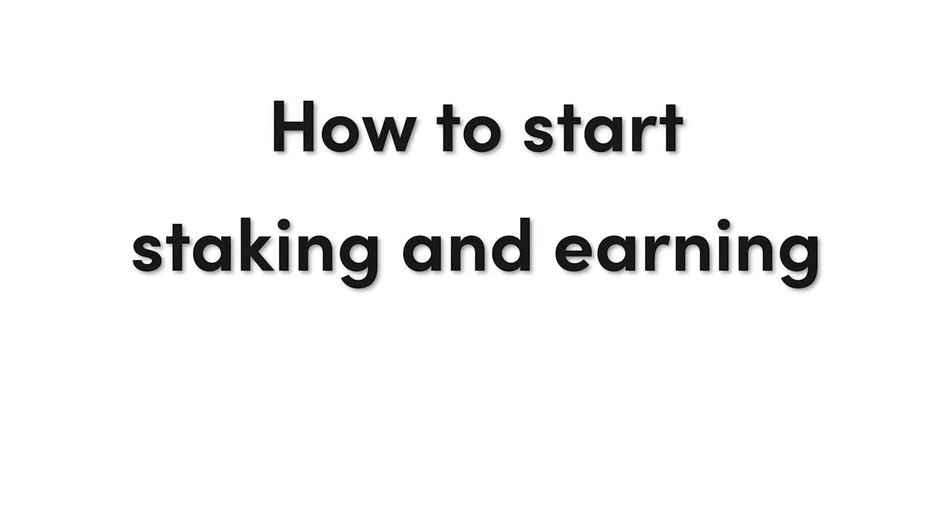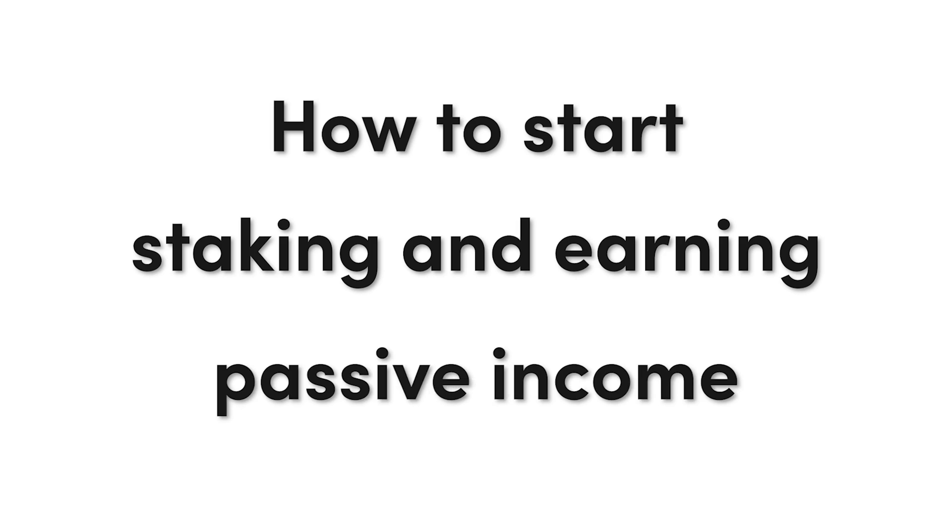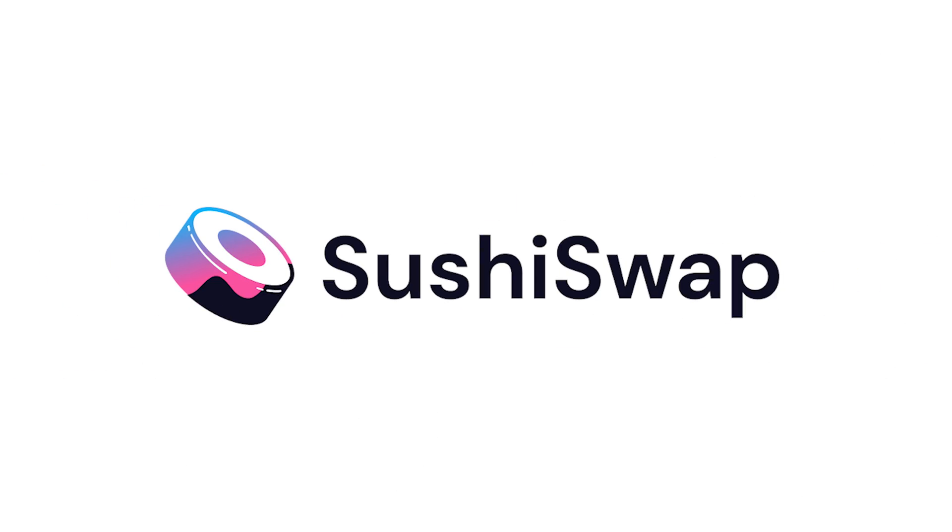Welcome back to the channel. In this video, we'll be diving into exactly how to start staking and earning passive income on the SushiSwap platform.